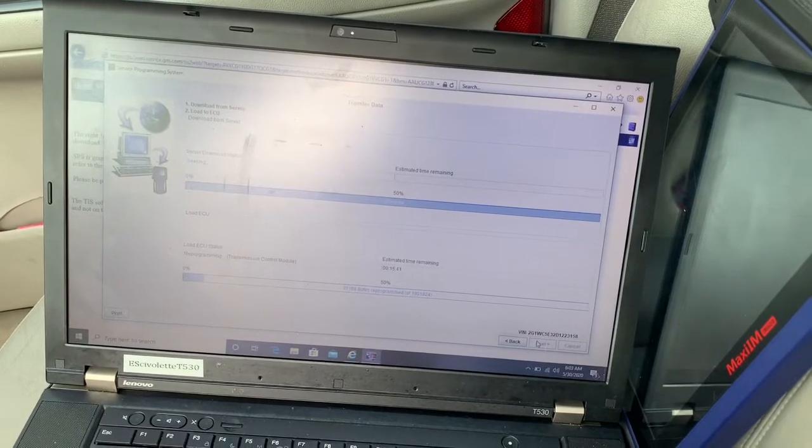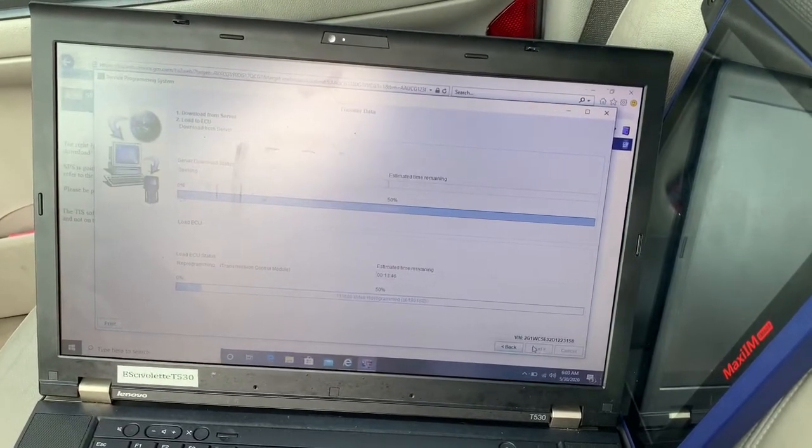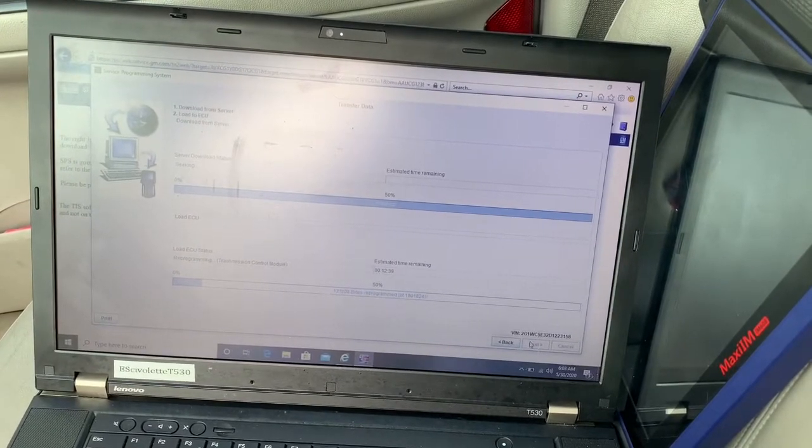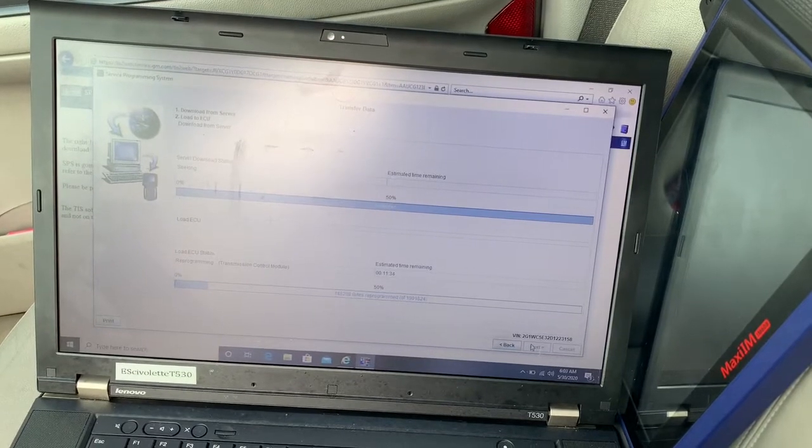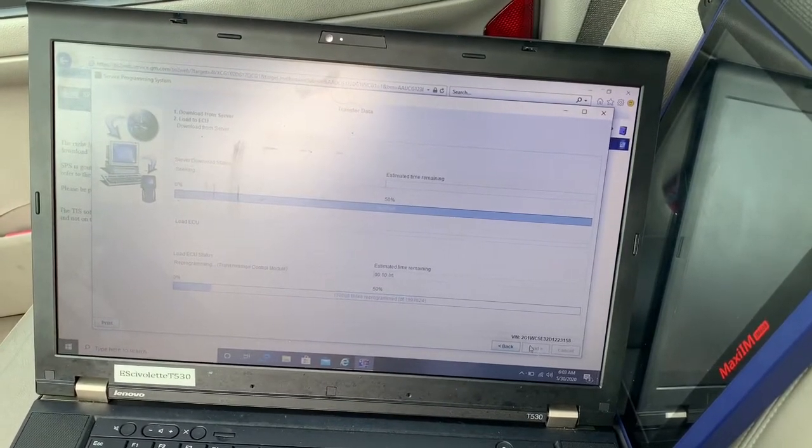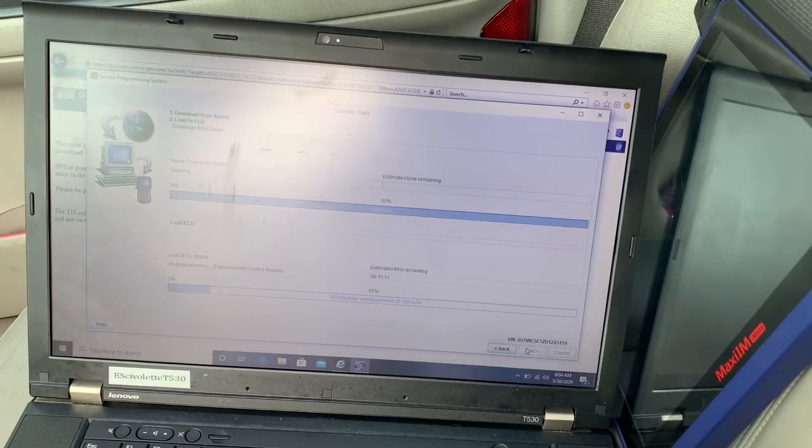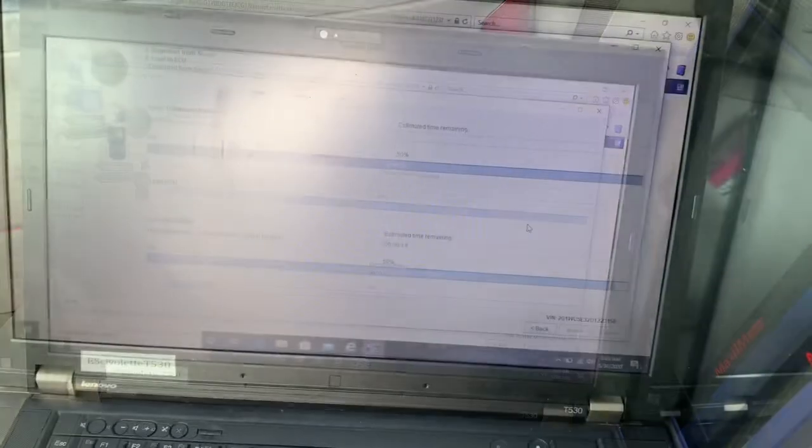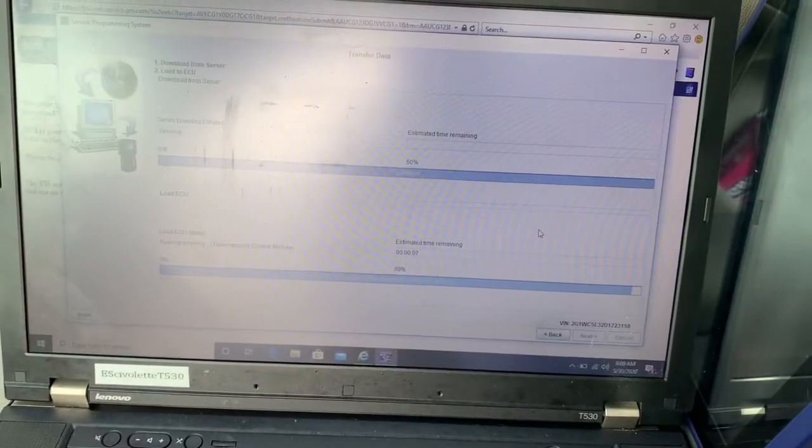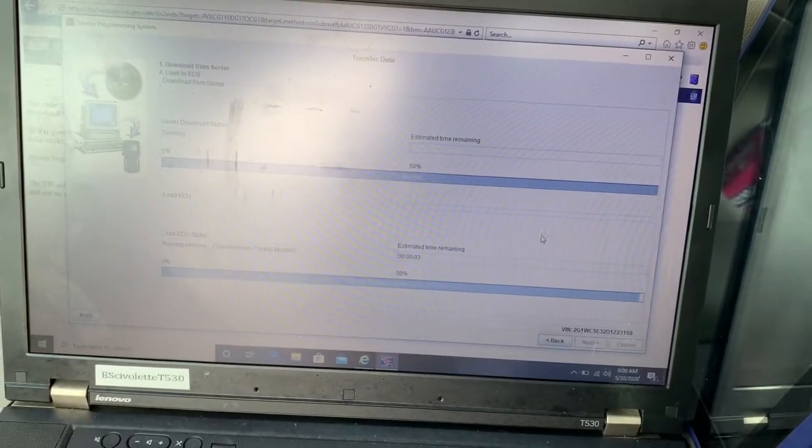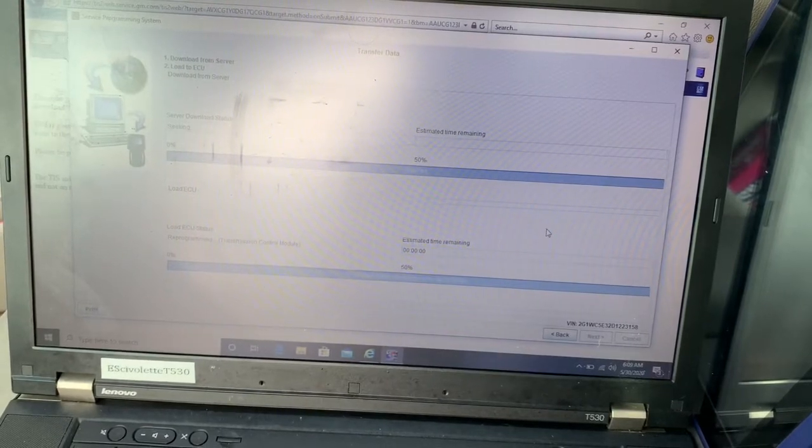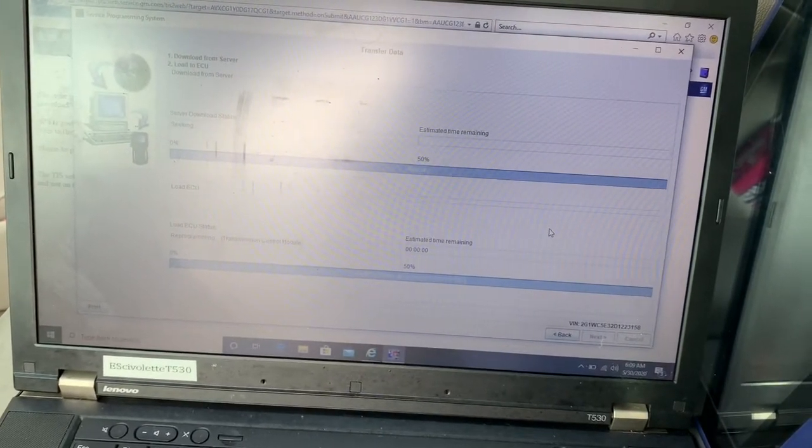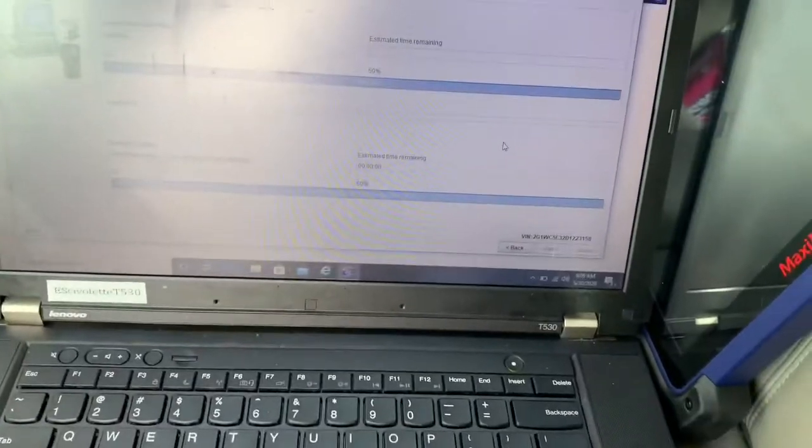I believe on this car once we reprogram the transmission we don't really have to do any other routines. I'm not gonna let you guys wait for this thing to load up. Once it's about to finish loading I will continue the video. About 12 seconds left. Once this is done, we should be able to clear the DTCs or the diagnostic trouble codes. This is almost done and then we should be good to go.